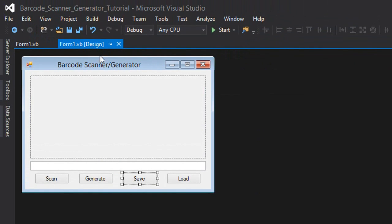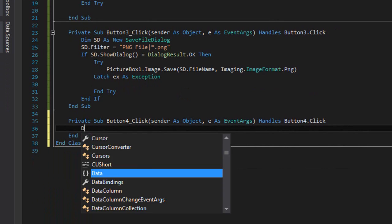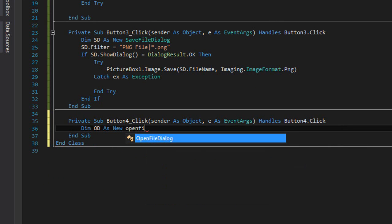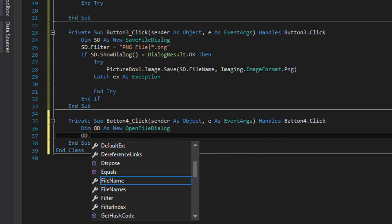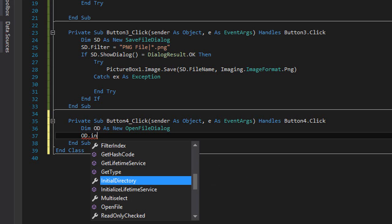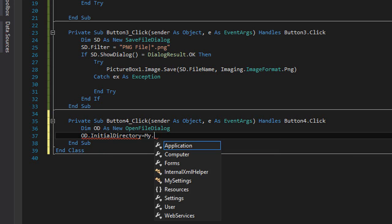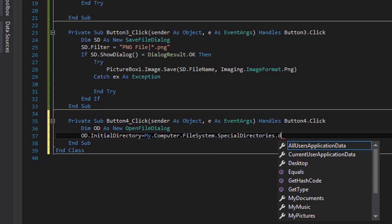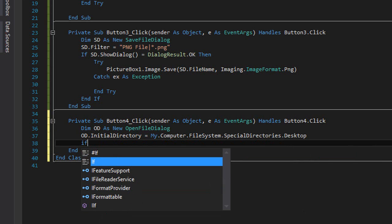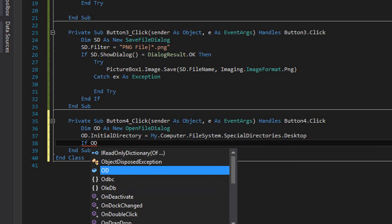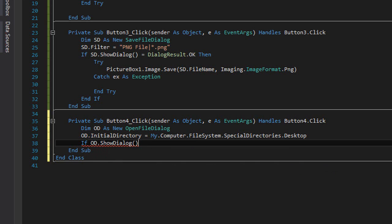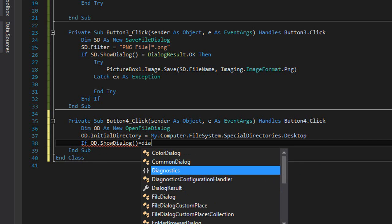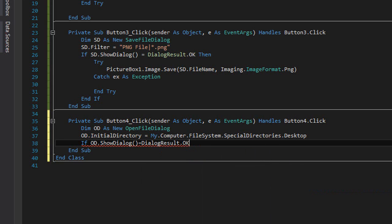For the load we're going to double click on the load button and type 'Dim od as new OpenFileDialog'. Then we're going to type 'od.InitialDirectory' - we're going to set the initial directory to the desktop - so it's equal to 'My.Computer.FileSystem.SpecialDirectories.Desktop'. After this, 'If od.ShowDialog = DialogResult.OK'.